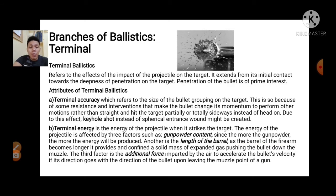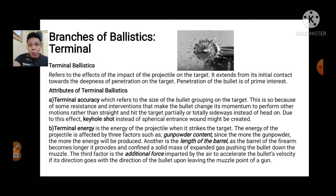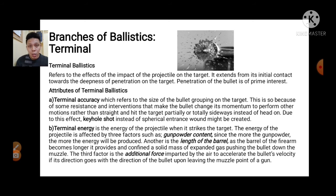Now let us move to terminal ballistics. It refers to the effects of impact, focusing more on the impact of the bullet to the target. It extends from the bullet's initial contact to the deepness of penetration on the target. This is where we see the use of ballistics in investigation — if we can determine the attributes of ballistics here, we can measure the distance between the target and the suspect.